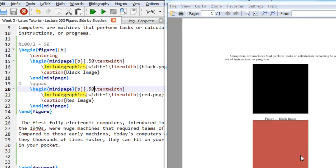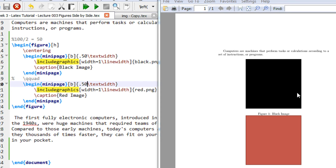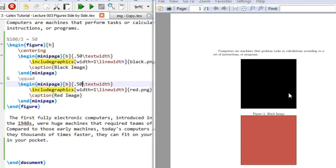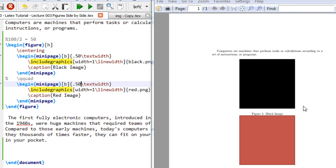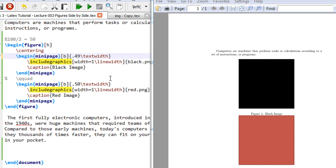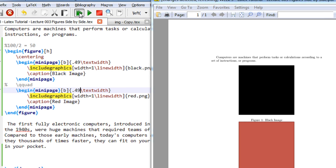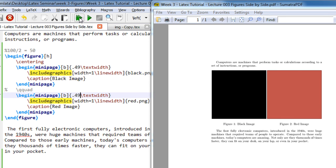So if you see, it comes one below the other. The reason is when you place two images exactly with the 50% width, there is no separation of the two images, there is very little gap.